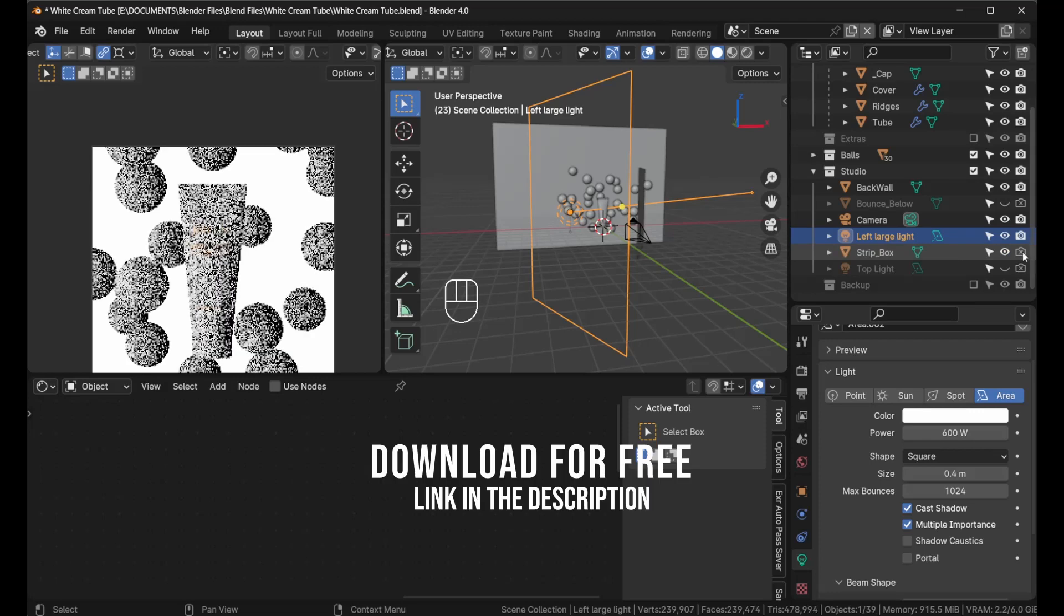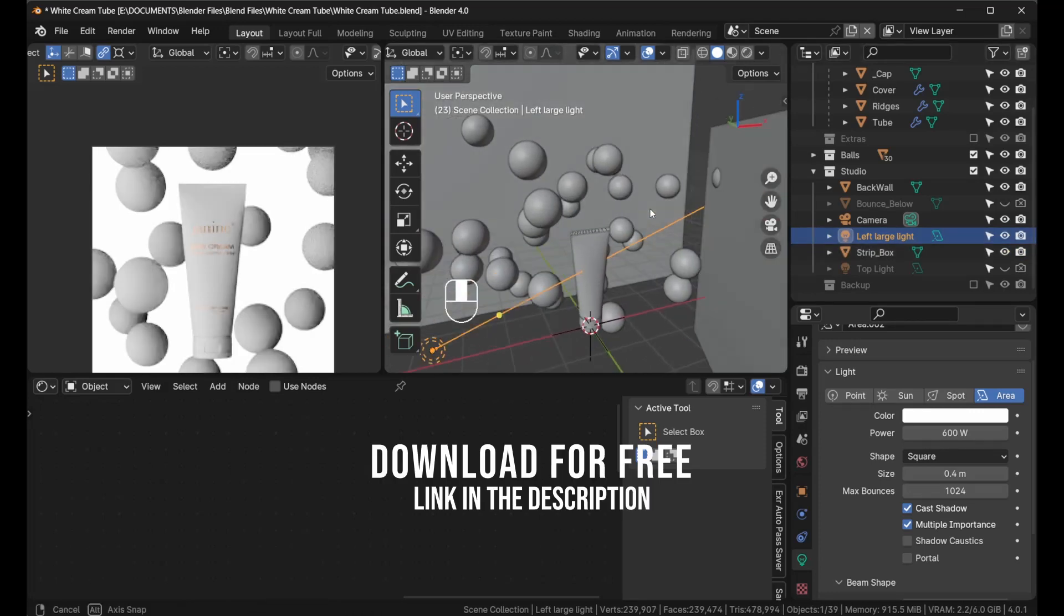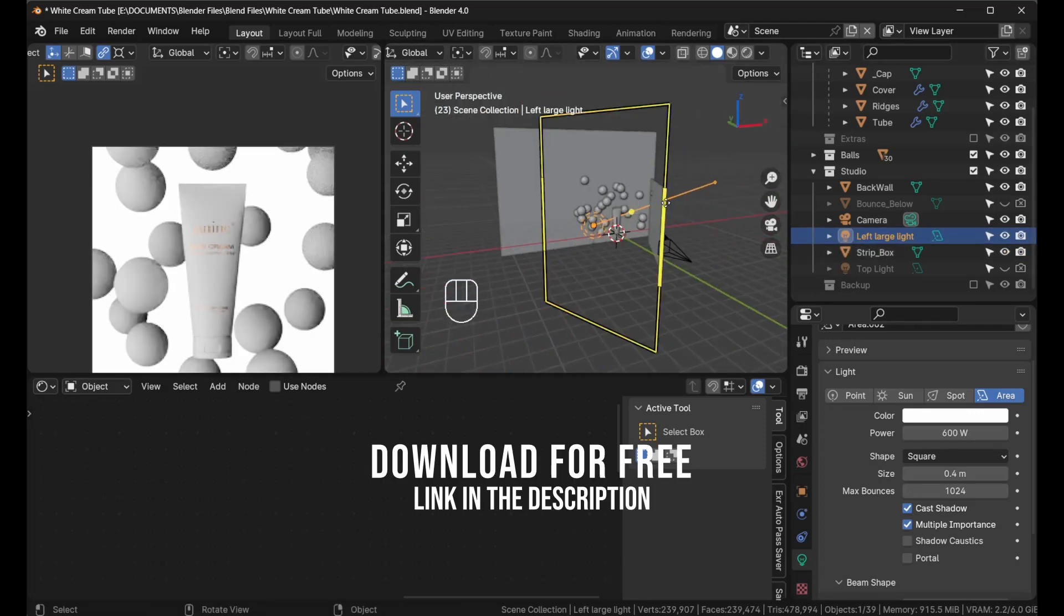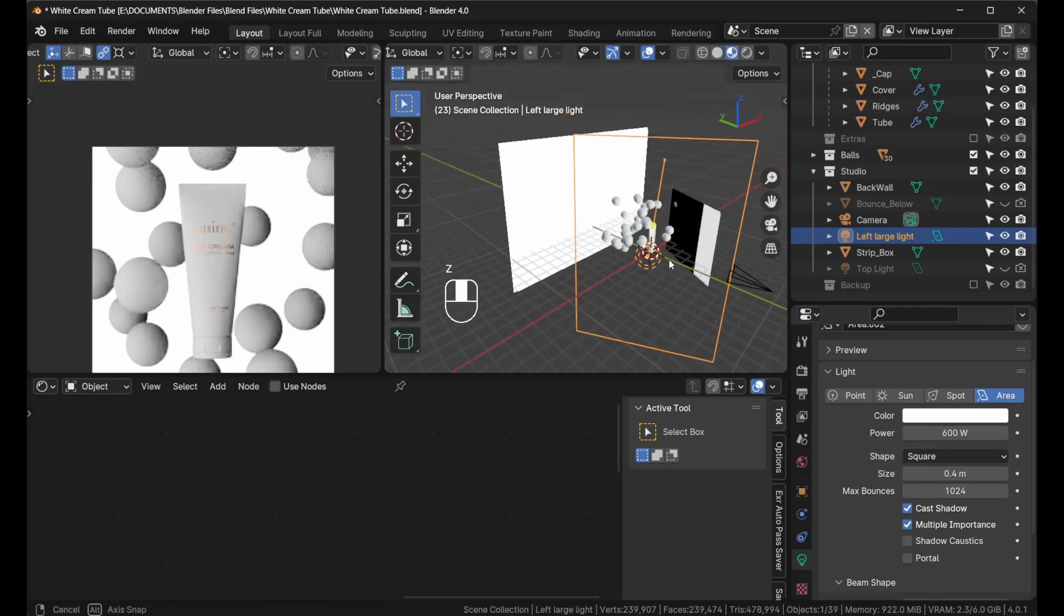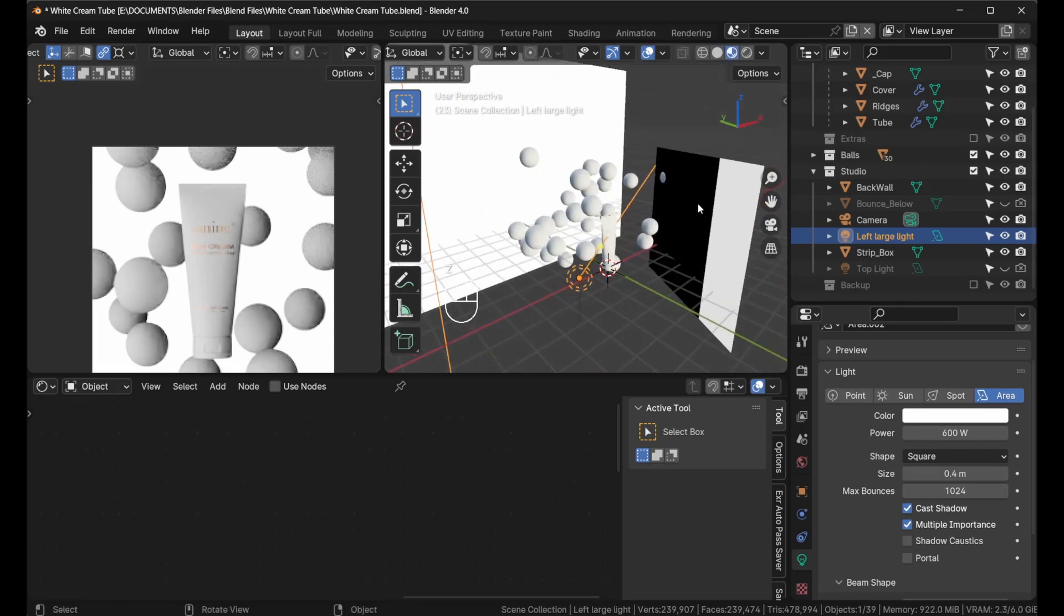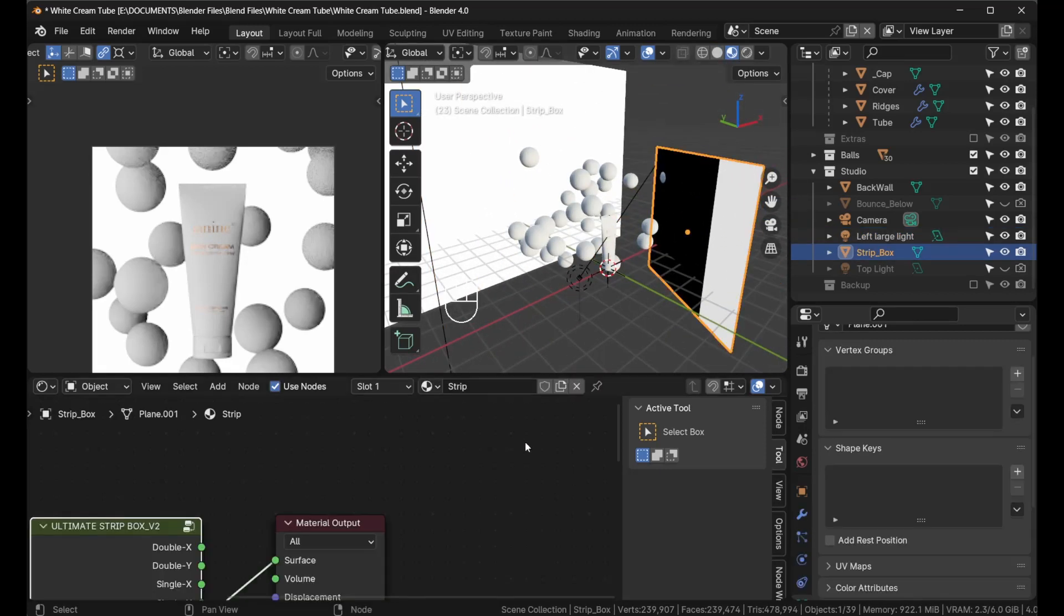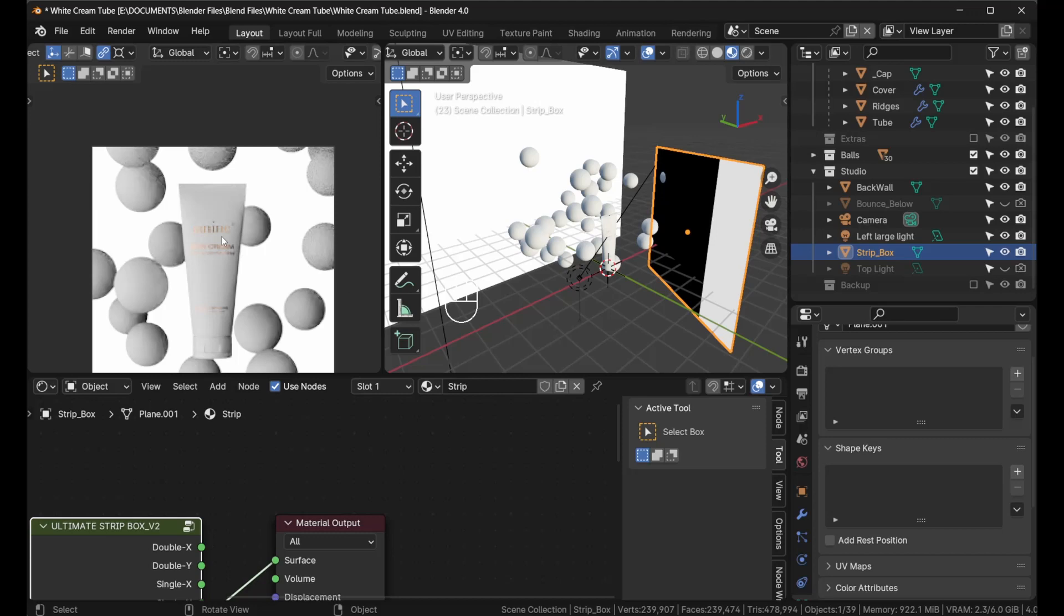On the right-hand side, what I did is I actually added my strip box. Let me put it to material preview on this side. I have my strip where the black is to the back and I have this white here.